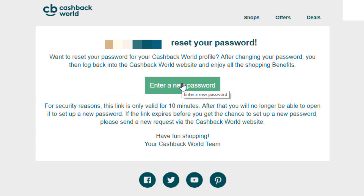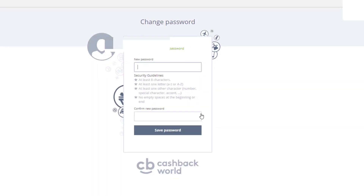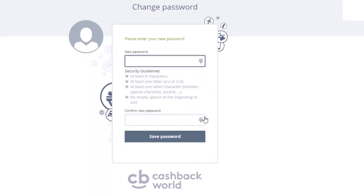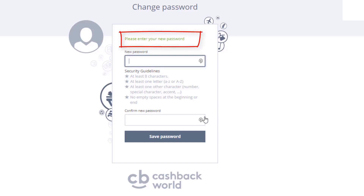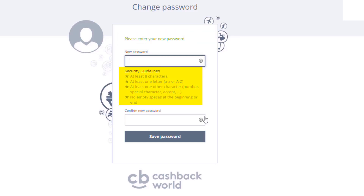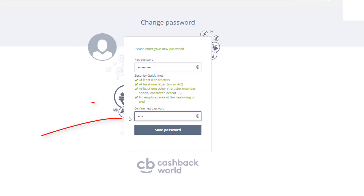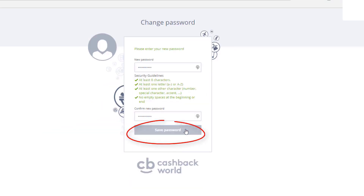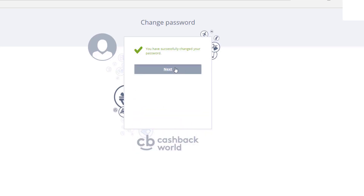If more than 10 minutes expires, you need to go back and do the process again. Click 'Enter a new password' and you'll see the change password screen. Choose your password following the security guidelines: at least eight characters, at least one letter either lowercase or uppercase, at least one other character, and no empty spaces at the beginning or end. As you meet each guideline they'll tick and turn green. Type it in twice and click 'Save password.' You have successfully changed your password.